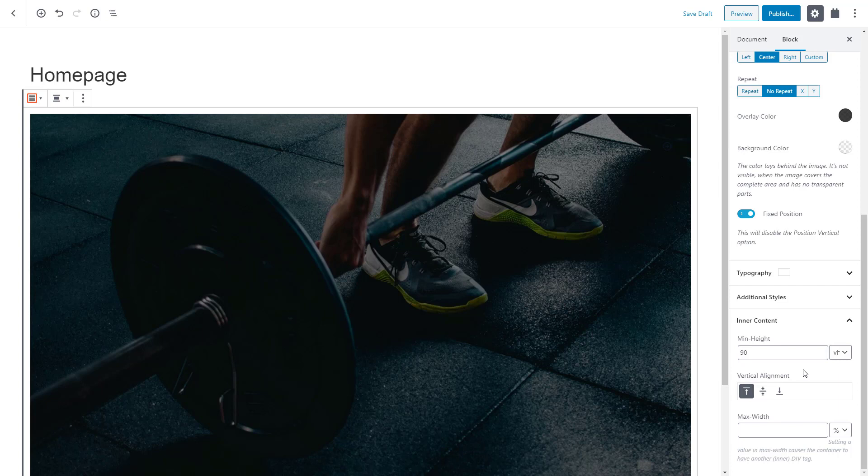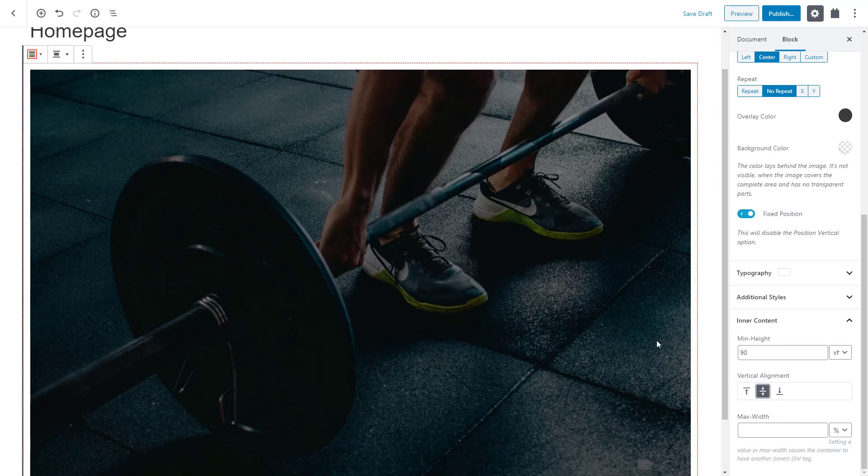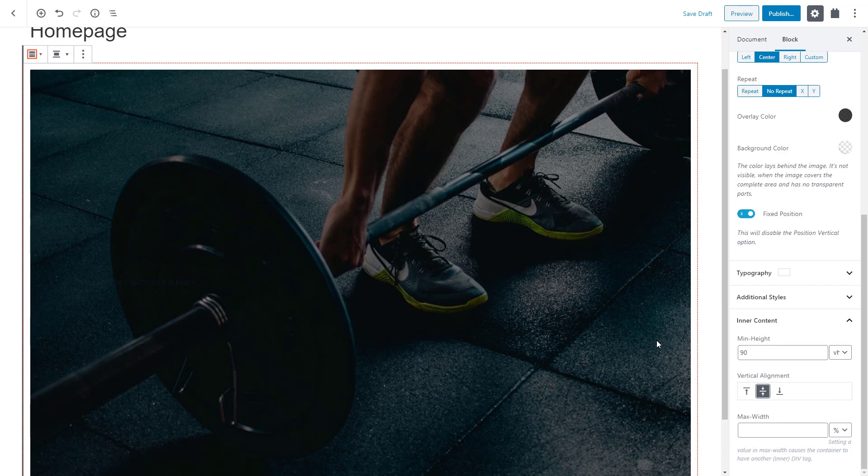Our image is bigger now and we are ready to insert other blocks inside it. Let me change the vertical alignment as well. Let's choose the middle alignment so all the content we put inside our container will always be displayed in the middle.